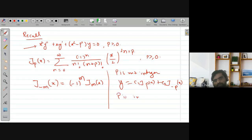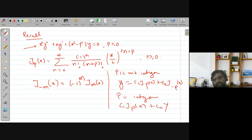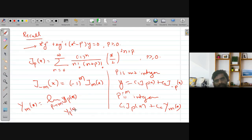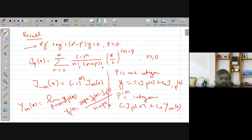If p is an integer, the solution is of the form y = c₁ J_p(x) + c₂ Y_m(x), where p = m. The value Y_m(x) is the limit of Y_p(x) as p tends to m, where Y_p(x) = [cos(pπ) J_p(x) - J_{-p}(x)] / sin(pπ). We also discussed the zeros of J_0 and J_1.